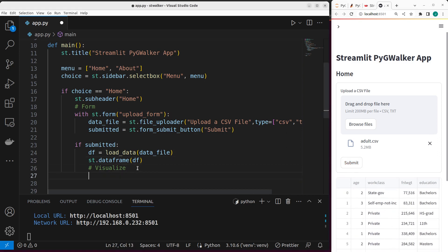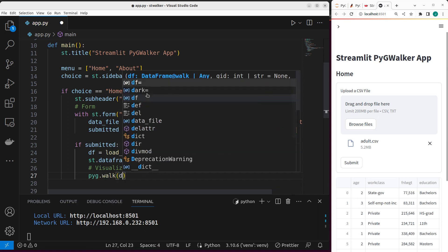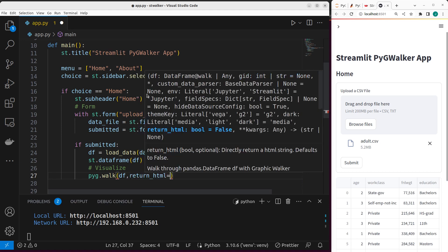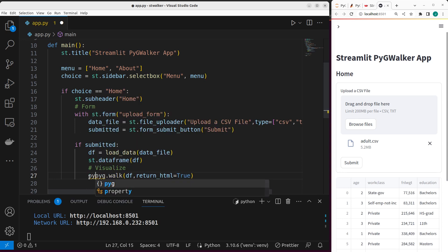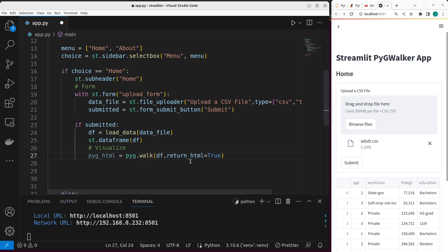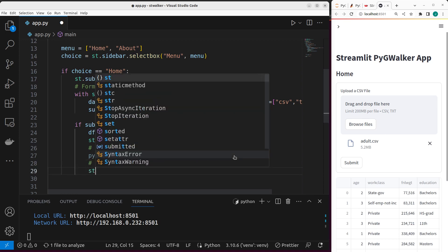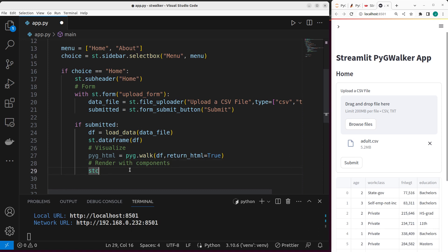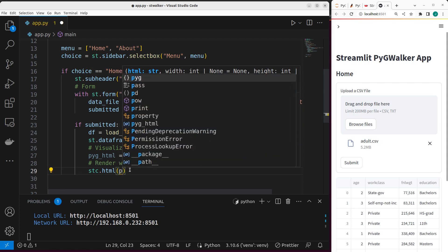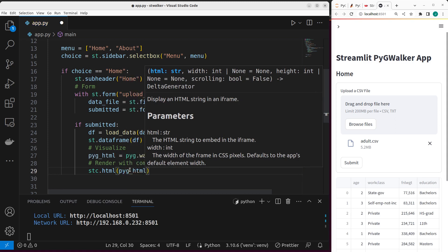Now we can visualize this using PygWalker by going with pyg.walk. Then I'll pass in my data frame. As you can see, you can pass in a data frame. So it is going to be the data frame that I have. Then I also need to pass in some parameters. So the parameters I want to pass, I want to convert the entire data frame into HTML. So return HTML is going to be true. Then I'm going to save this one into a format that I can read. So this is converting the entire thing into HTML. And then I can render it with Streamlit.